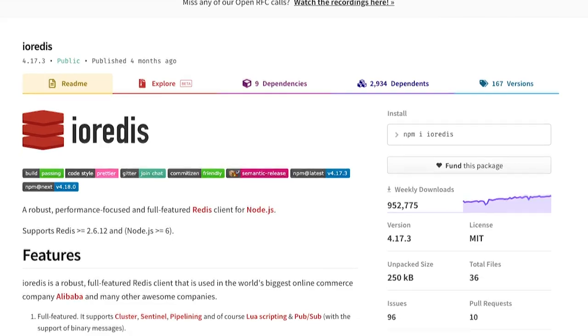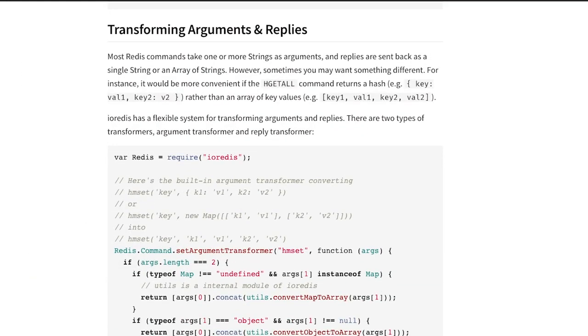In this video I'll introduce argument and reply transformers, two differentiating features of Ioredis that simplify mapping between JavaScript objects and Redis data types.